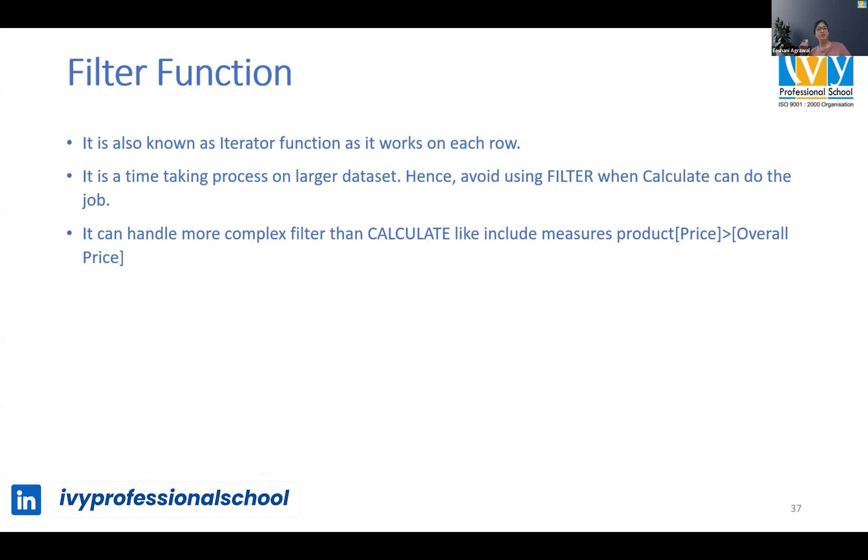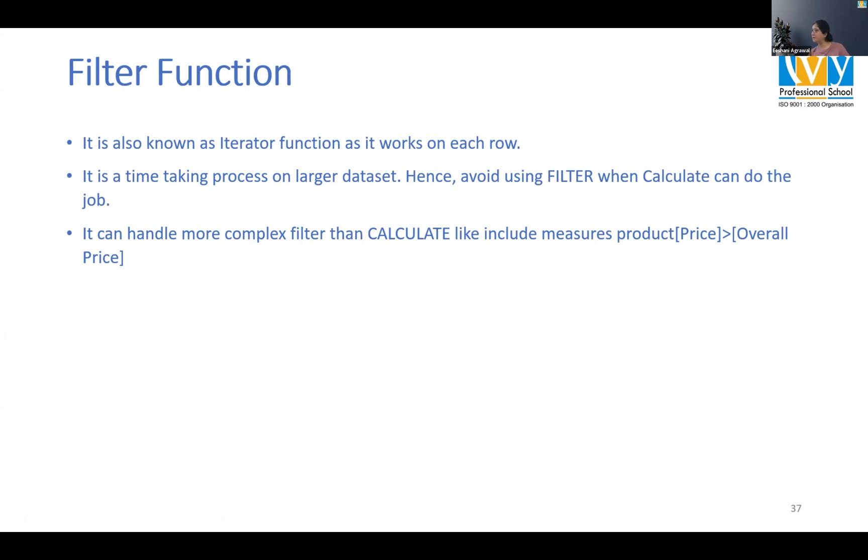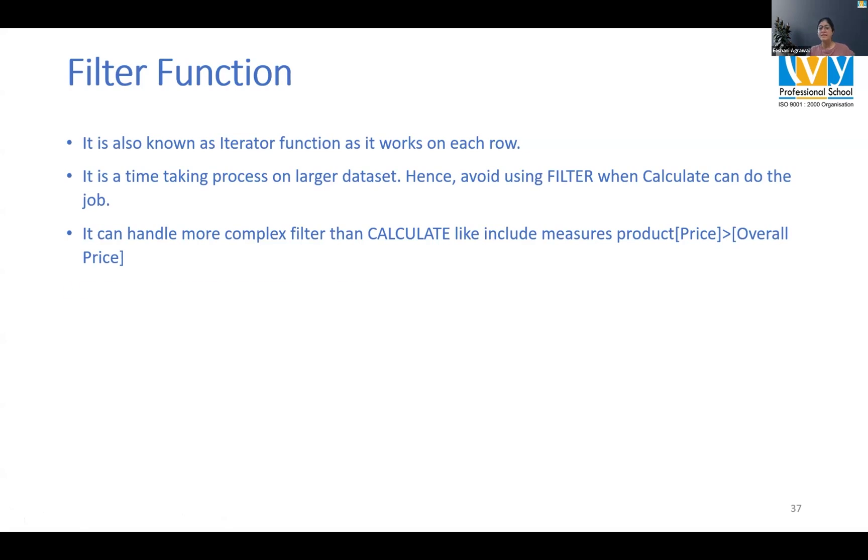So in such cases we use filter functions. If it's a basic filter, calculate can handle, we prefer calculate. Why? Because filter functions make it slower for us. But if it's a little complex filter that you are trying to apply on your data and then pull the value based on that, then we use a filter function.